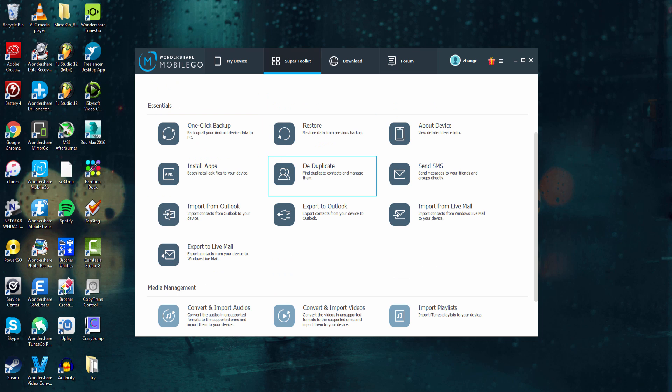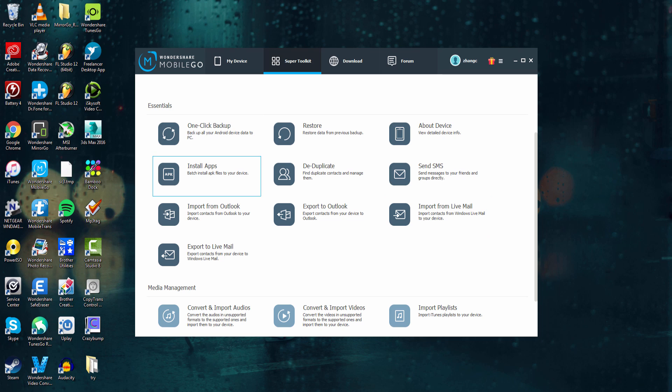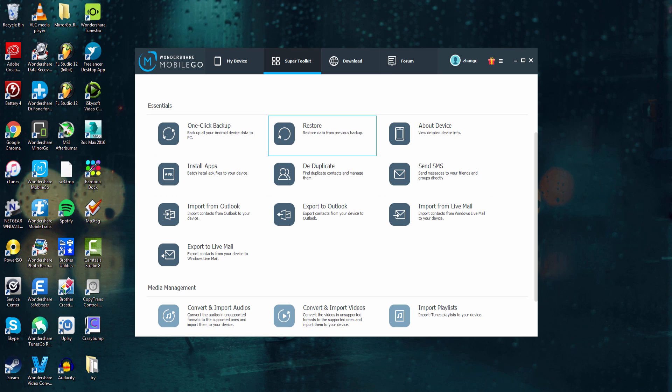There's also Essentials down here, which helps you manage your device. You can install apps from here, you can export your emails, you can restore a backup, view information about it, and again, even send texts.